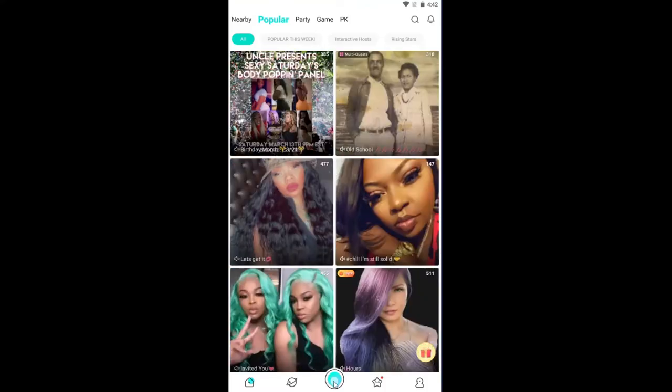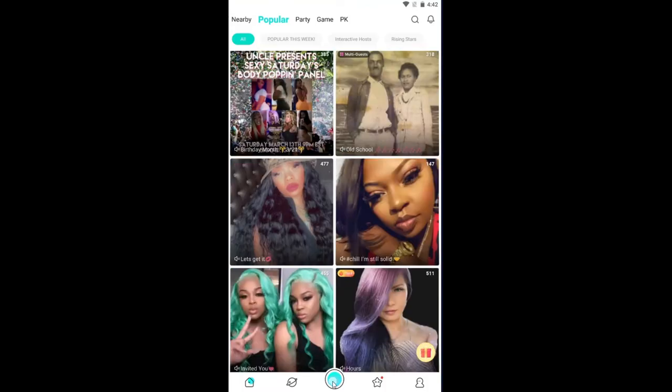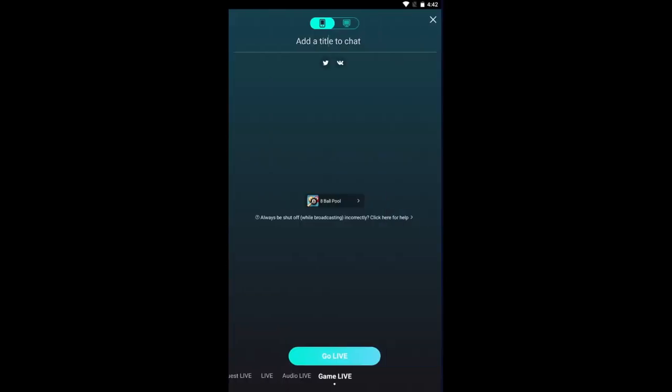Log in to your account if necessary and then, once you are in the home page, tap on the Live button at the bottom. Now scroll to the right and select Game Live from the Live menu.